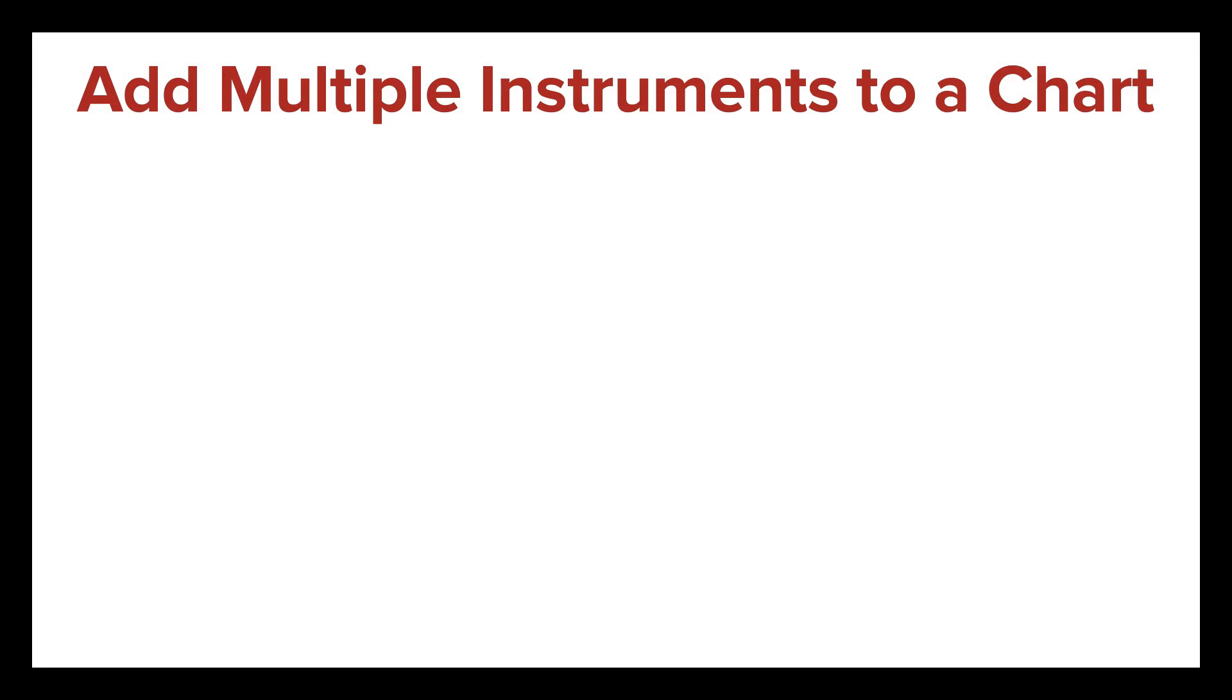In this video, you'll learn how to add multiple instruments to a single chart in NinjaTrader. Viewing market data from different instruments in the same chart panel can be a quick way to compare price action.